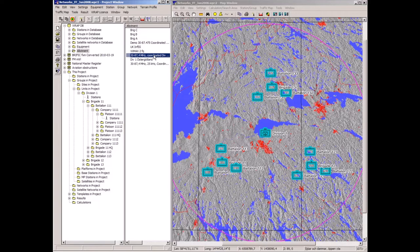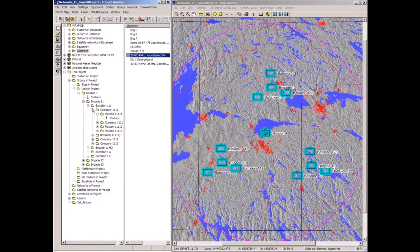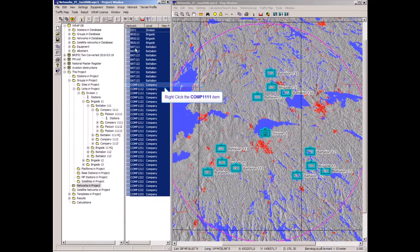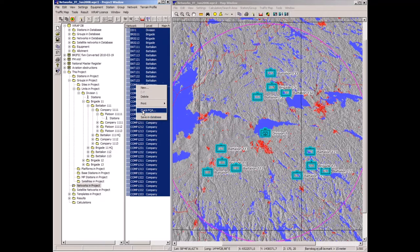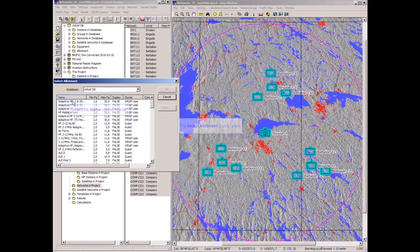This complete command structure with all its networks contains 40 networks, and we can assign frequencies to them. I can do it straight away, picking from this plan. I go to 'networks in project', right-click, select 'make quick frequency assignment', and then select the plan.